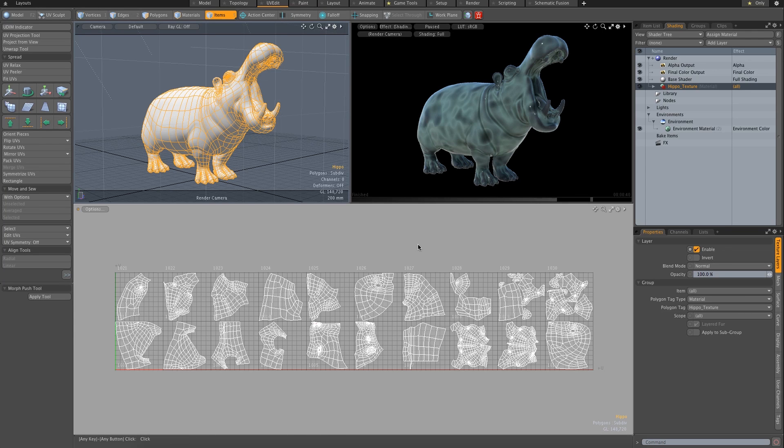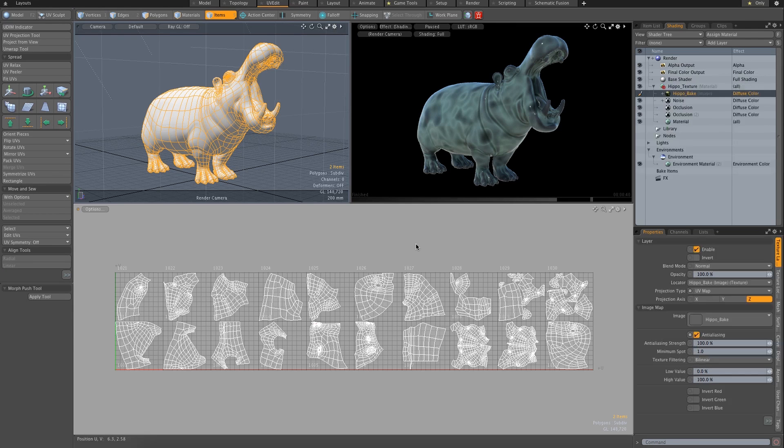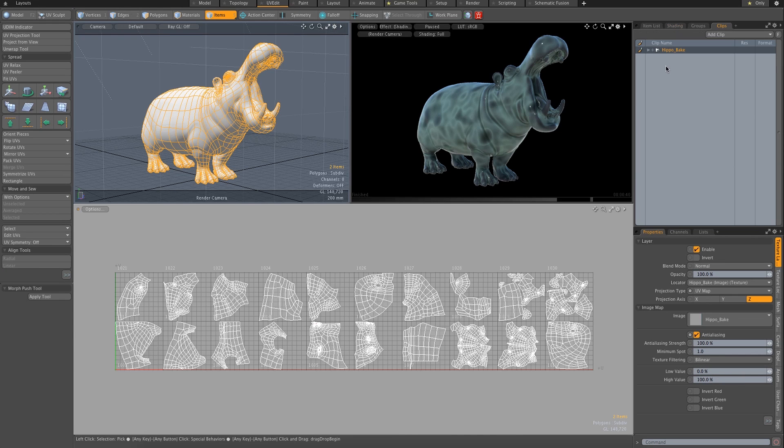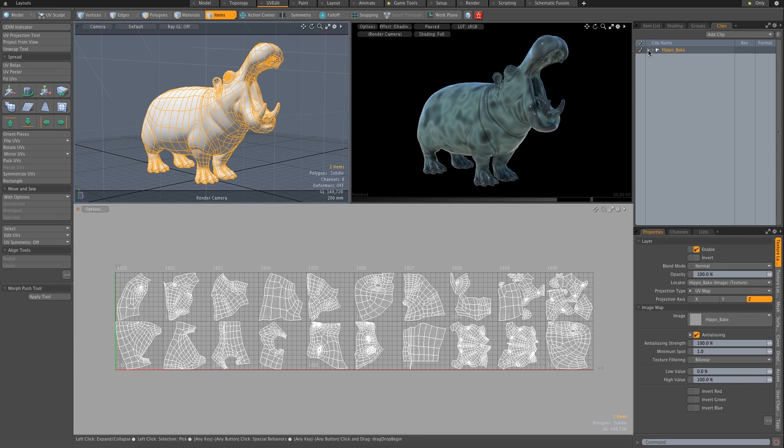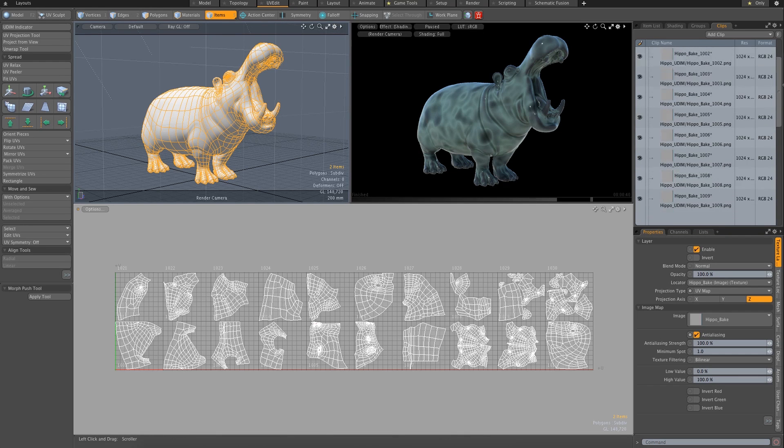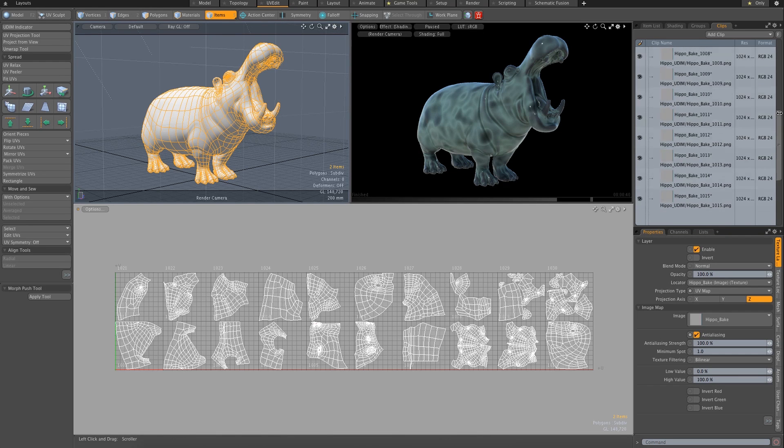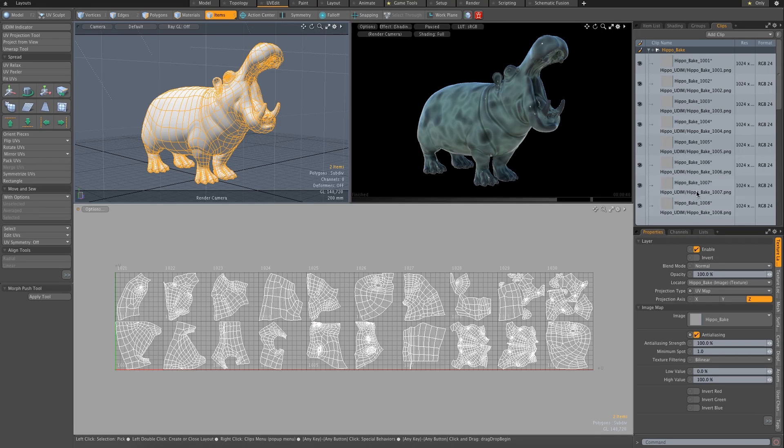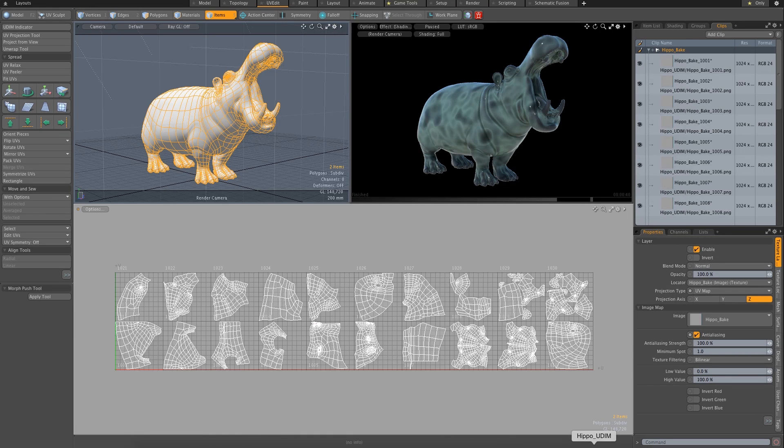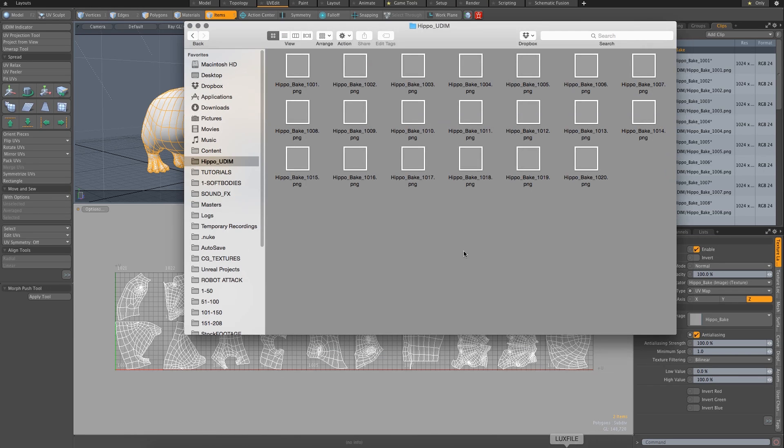So it's going to think for a second. And boom. If we go up to our clips browser and pop open this folder, you can see we've got 20 UDIMs all laid out by the UDIM number. And if we go to the folder, you can see that the 20 images are in there.